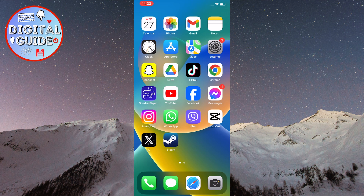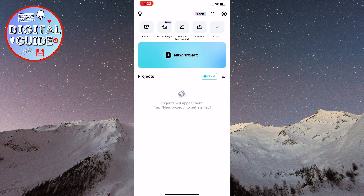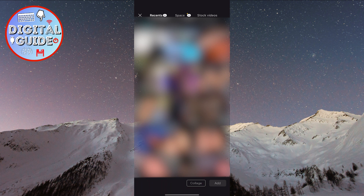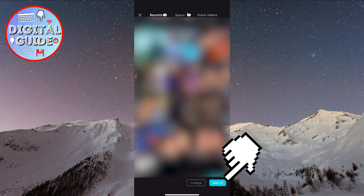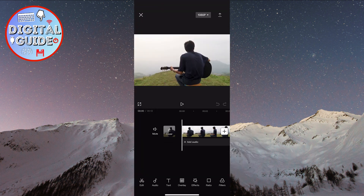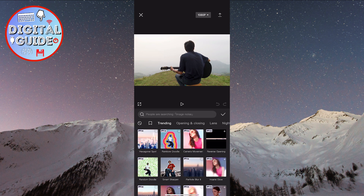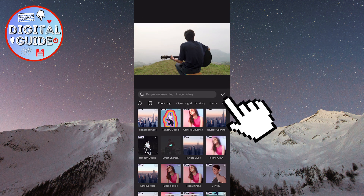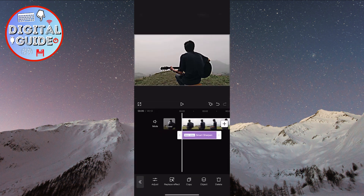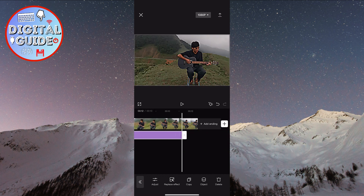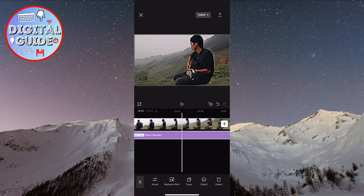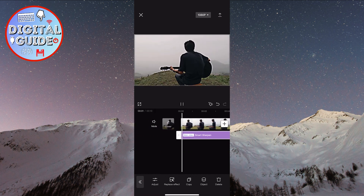Let's get started. Open the CapCut app on your phone, then click on the new project button. I'll choose a random video and press add. Let's say I've done that and added an effect here — some random effect — and pressed okay. Now that we've finished all the changes to the video, we're ready to save this project.